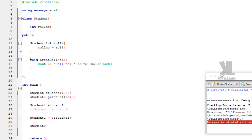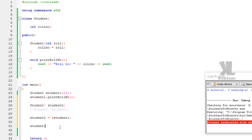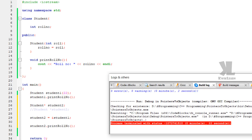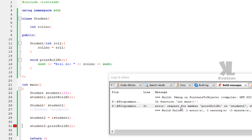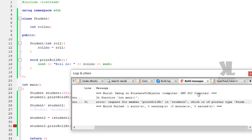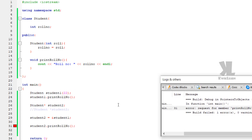Now, if we try to call the public member function using the dot operator on student2 — for example 'student2.printRollNumber' — and compile this, we get an error: 'request for member printRollNumber in student2, which is of type pointer'. We cannot use the dot operator with a pointer.